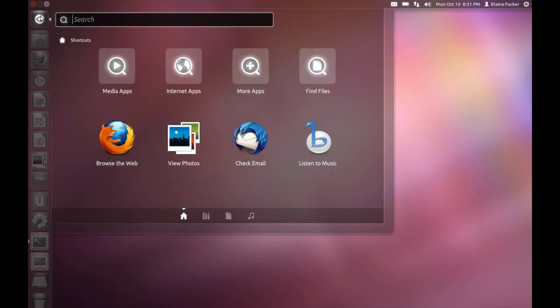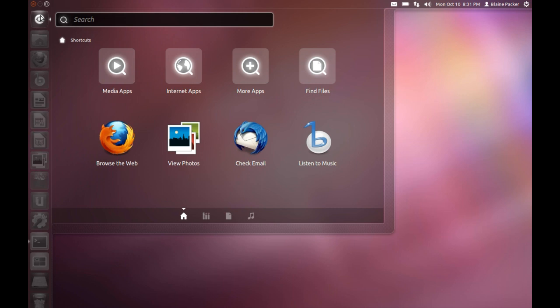Moving on to the Dash. The Dash is pretty much the core of what Ubuntu 11.10 is all about and really Ubuntu as an operating system. Here you can launch your applications, find your files, play your favorite music, and access applications quickly and easily just by starting to type. Basically we've got four tabs down the bottom—these are called lenses.